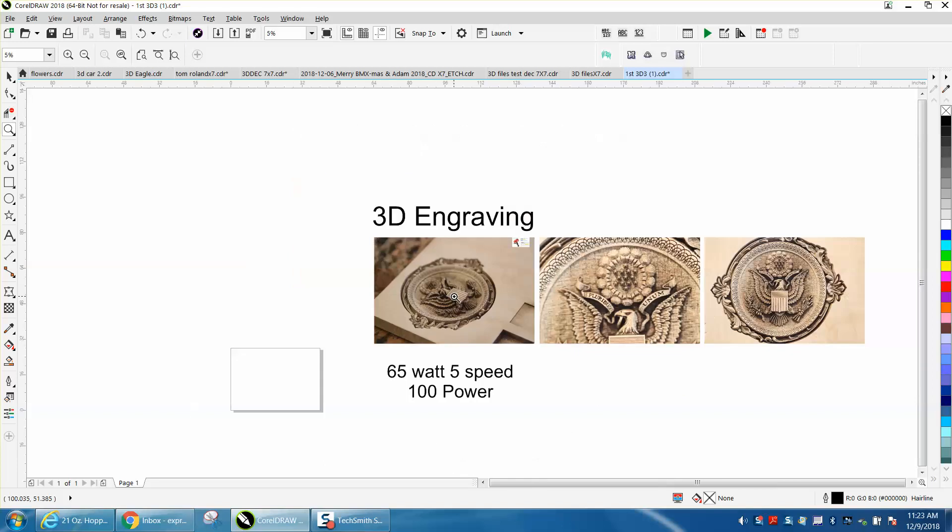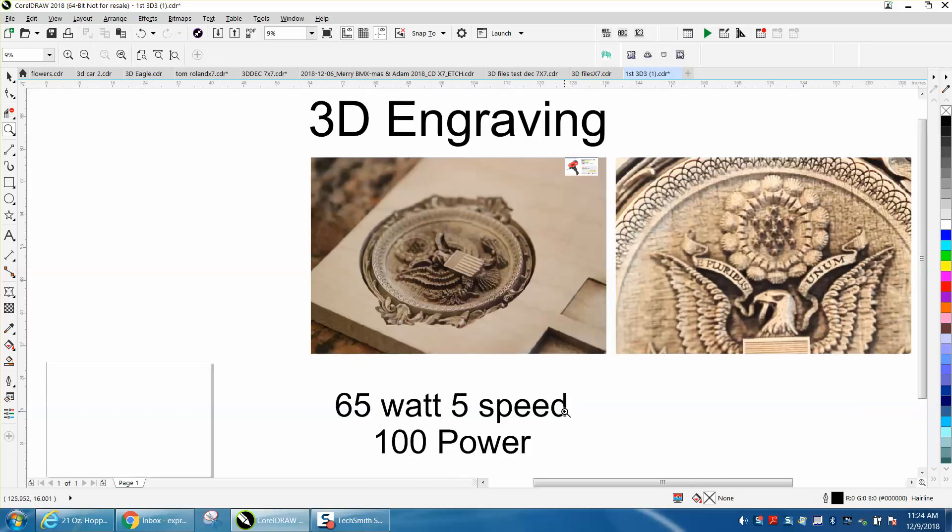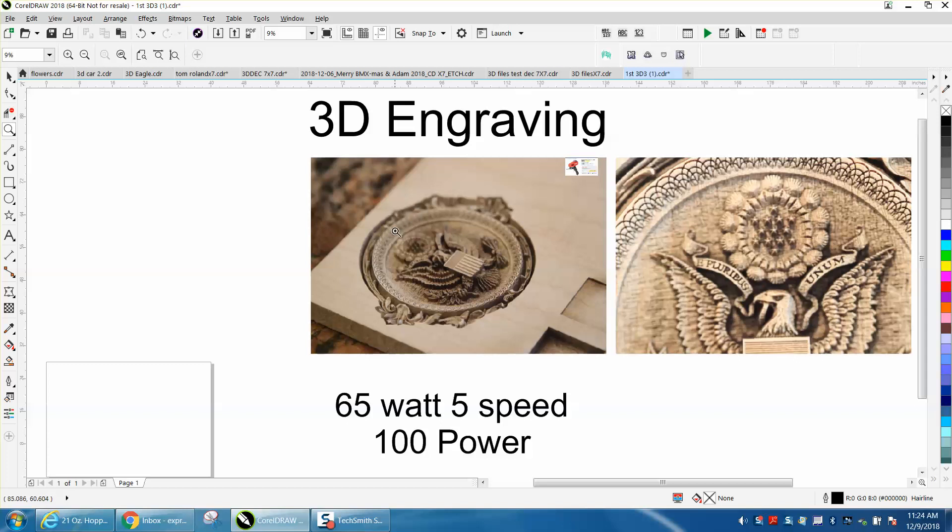I'm fortunate enough to have a Fusion Epilogue laser, 65 watts. I ran this job at 5 speed at 100 power. This takes forever - this is probably four inches tall and it took about 30 minutes to run.